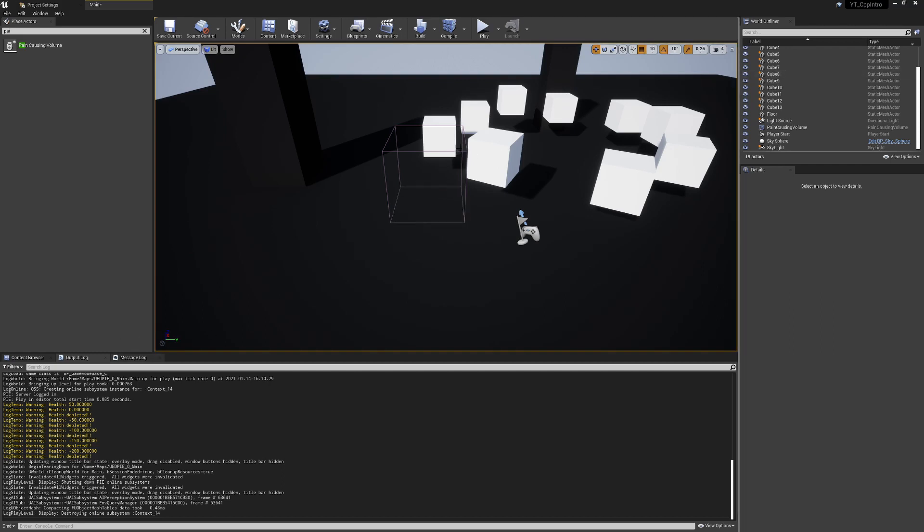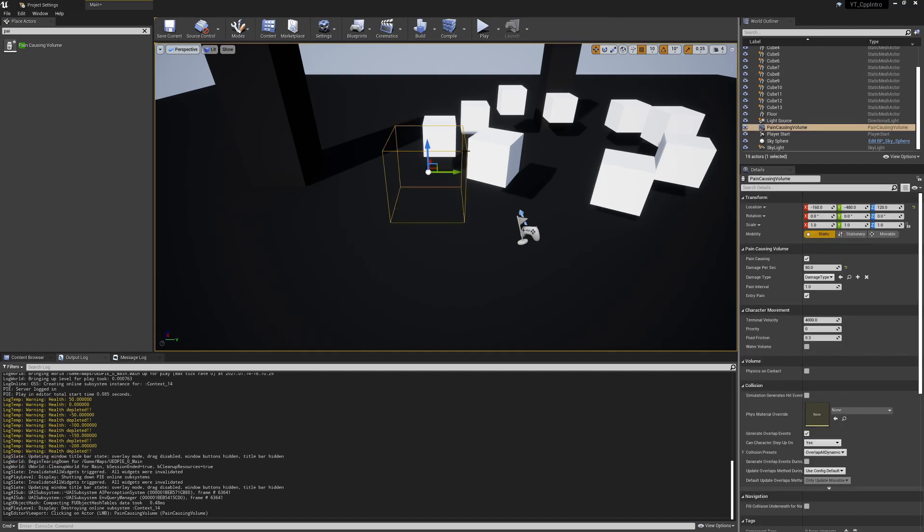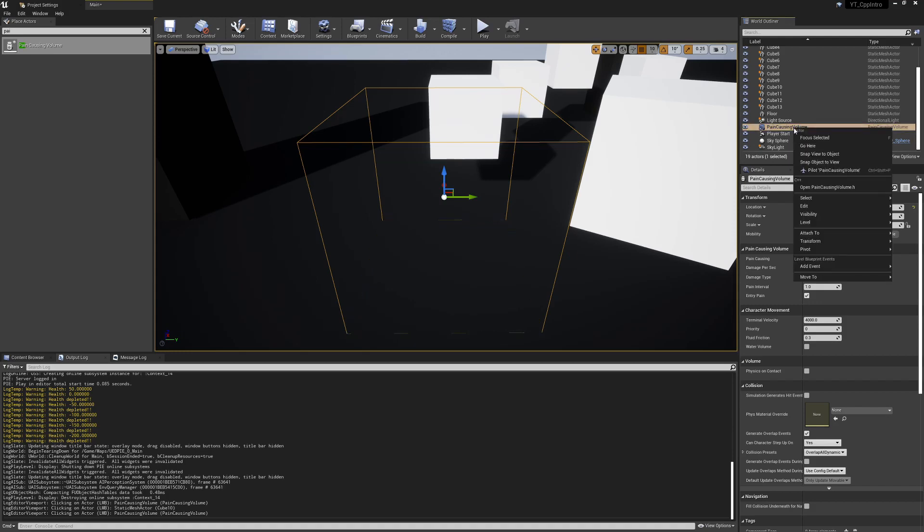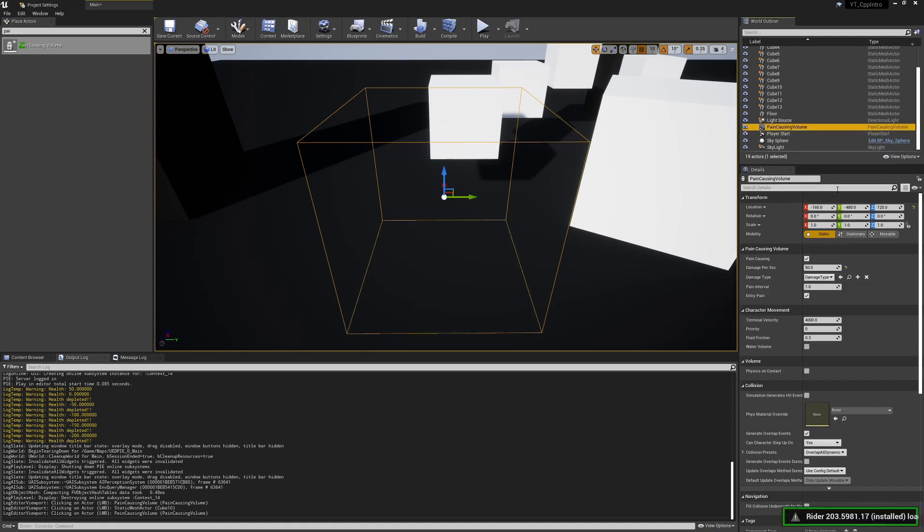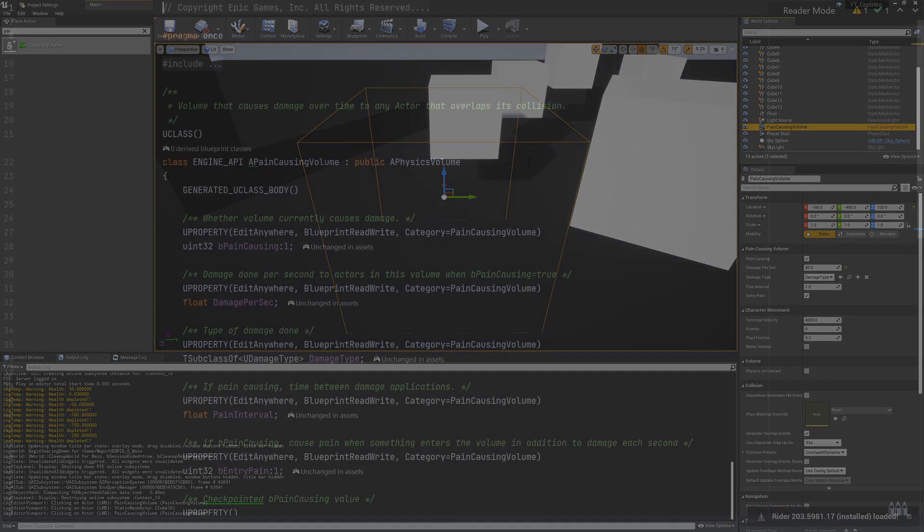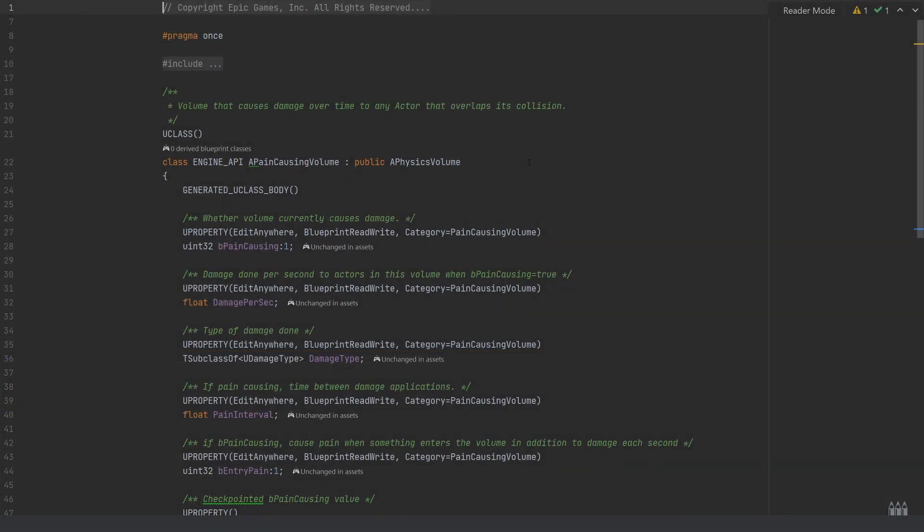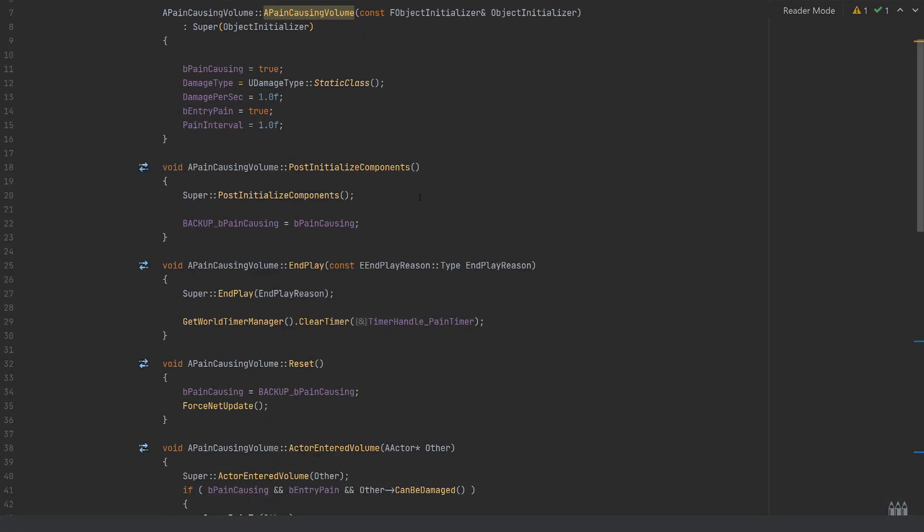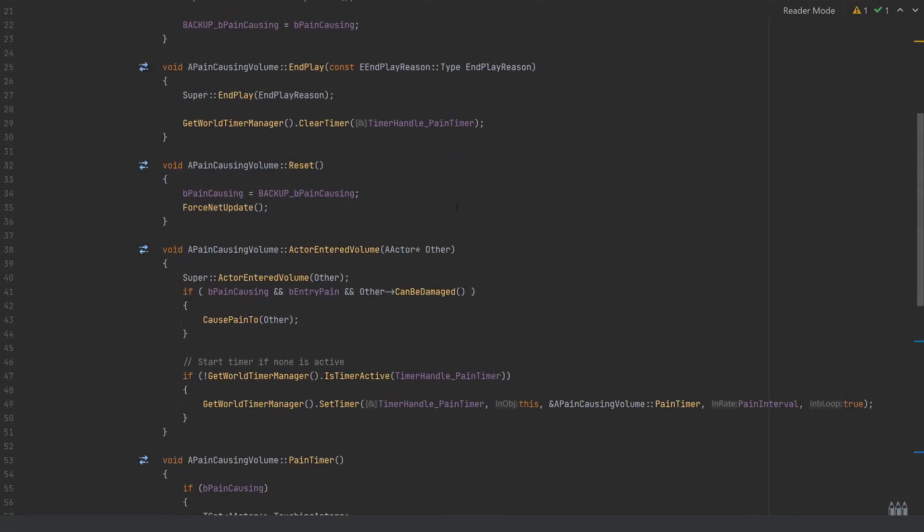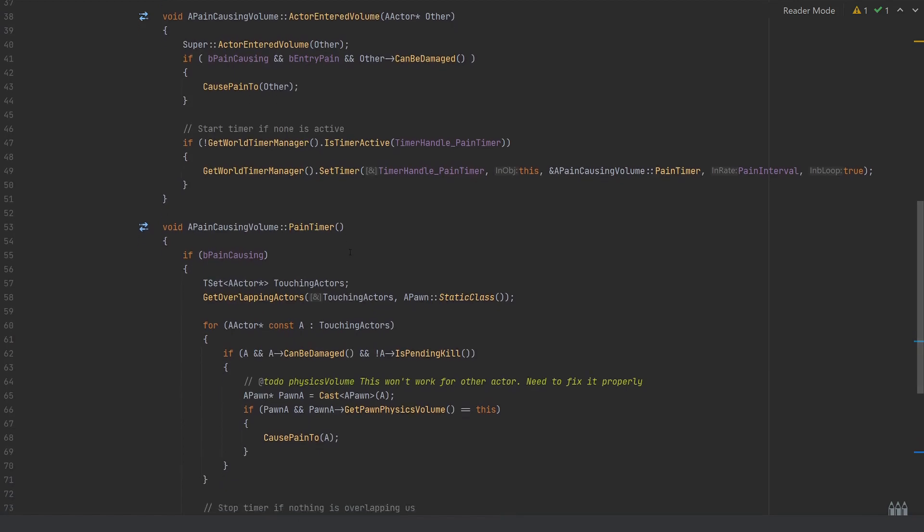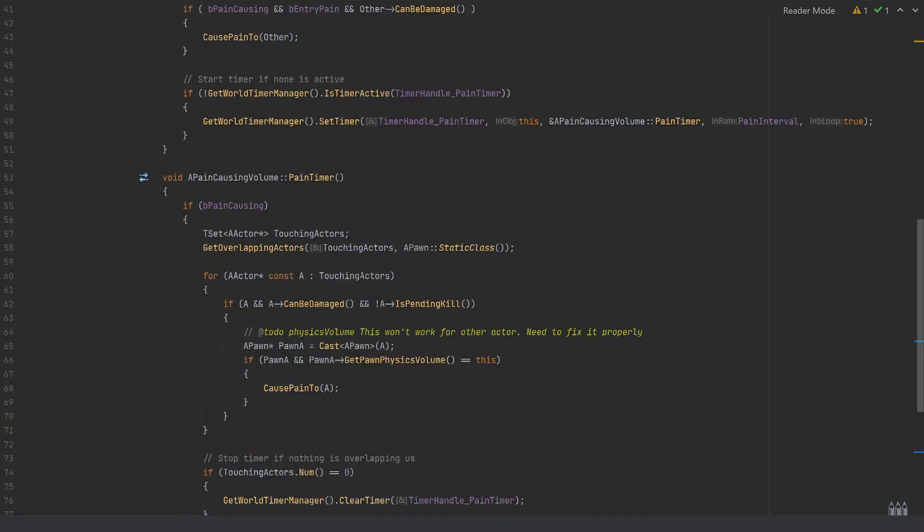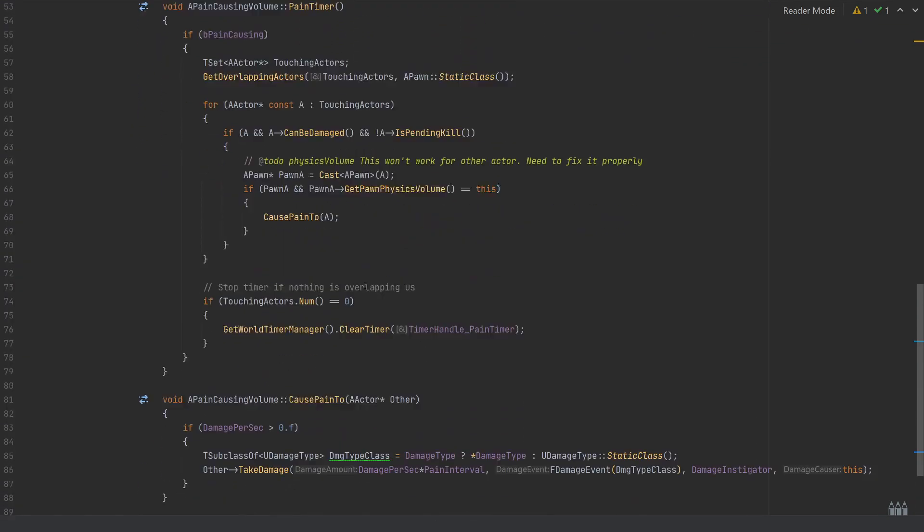Now the final thing I wanted to show is that using this volume is perfectly fine, but if you wanted to know how this is actually working, what we can do is with our pain causing volume selected, we can right click on this and we can just open the pain causing volume dot h. This will open this up in your IDE, and in the code file we just want to look for the function which is going to be responsible for causing the pain.